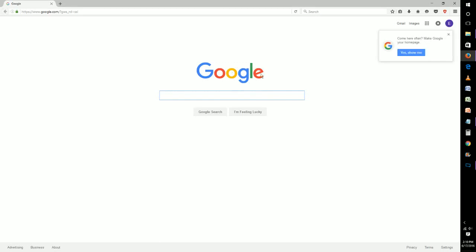Now our home page has changed and this has been how to change your home page and start page in the Firefox web browser. For more content please subscribe. Thanks.